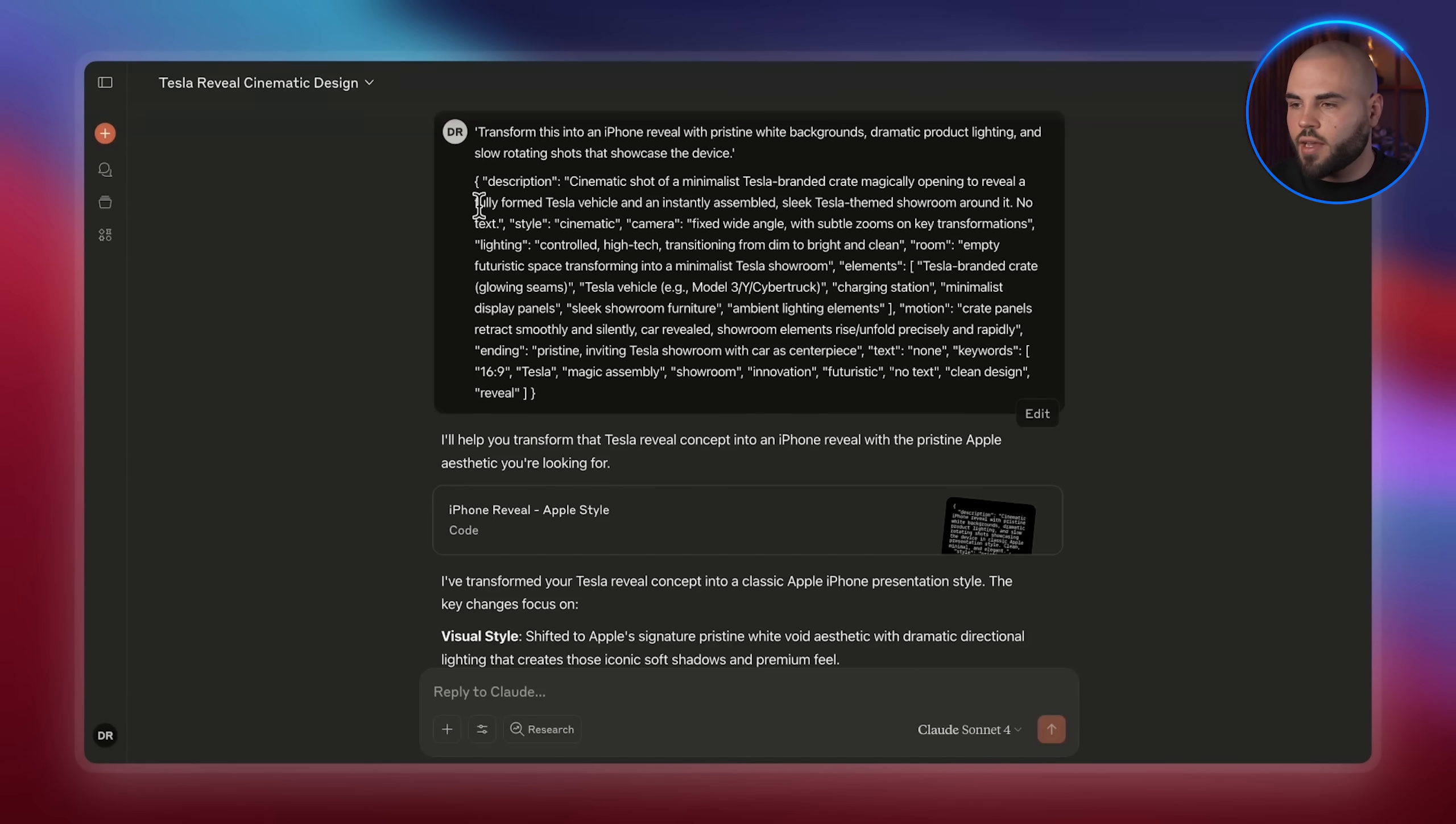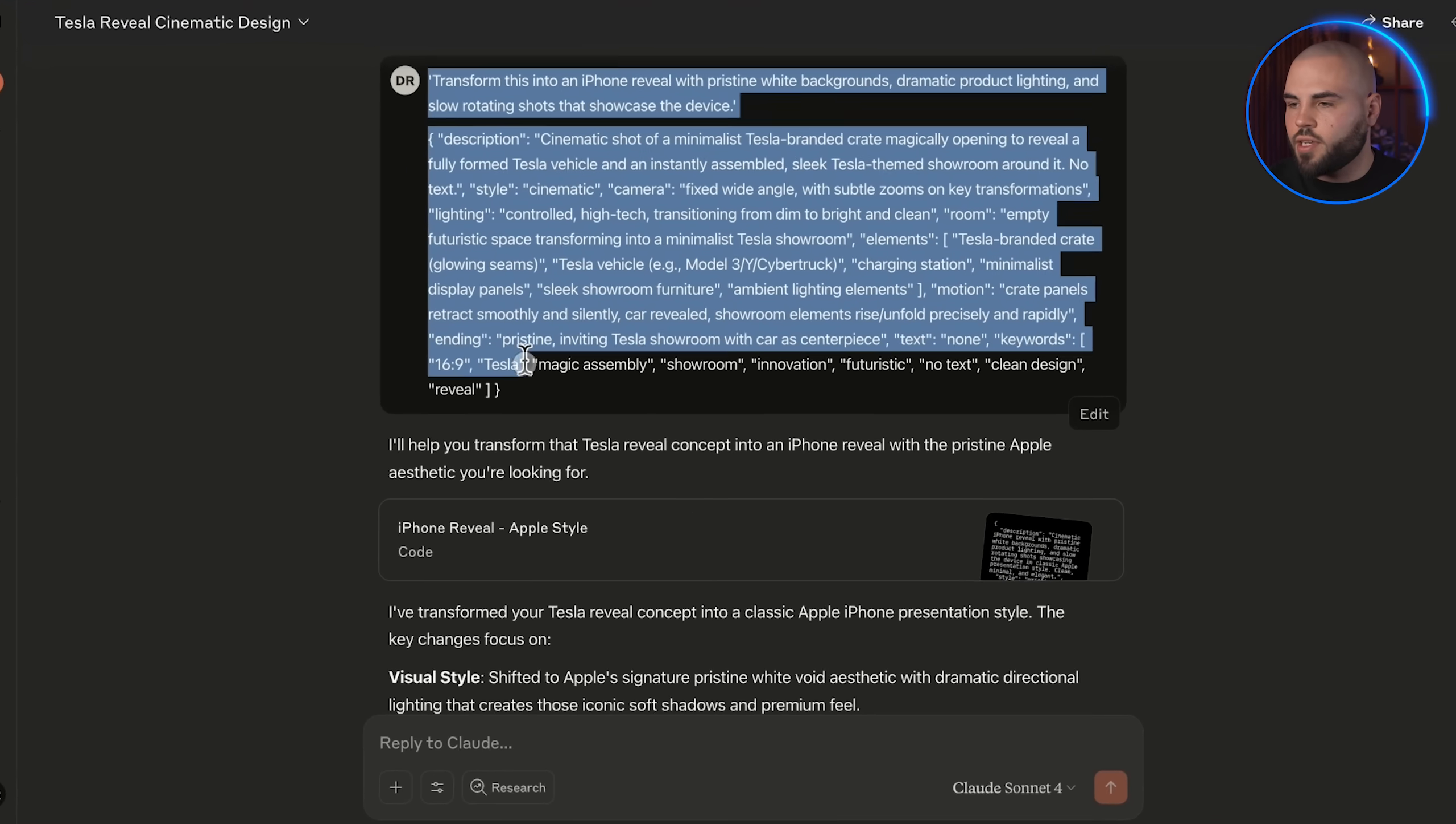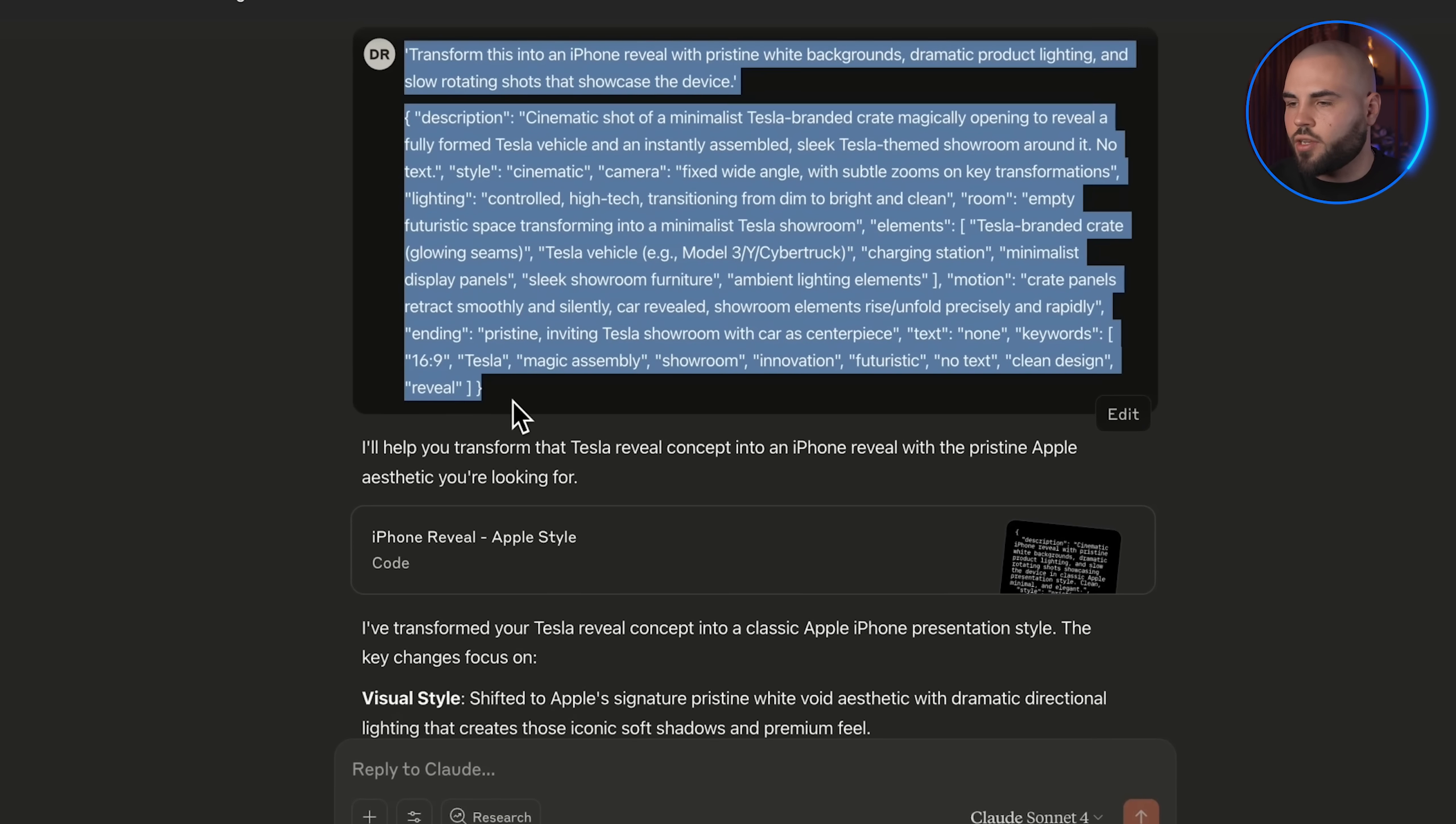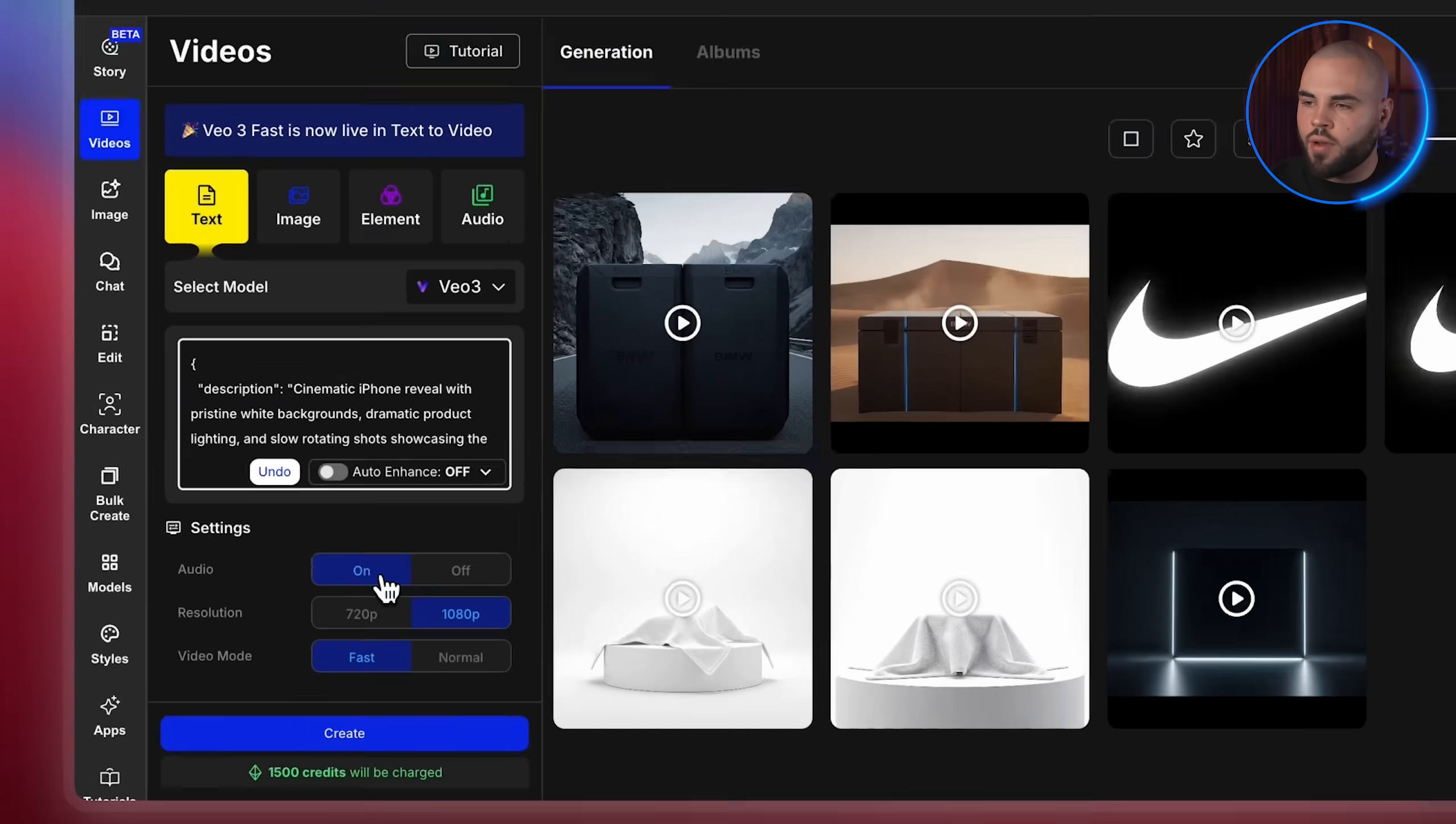So let's open Claude again, paste in our prompt and then tell it, transform this into an iPhone reveal with pristine white backgrounds, dramatic product lighting and slow rotating shots that showcase the device. Now let me generate this in OpenArt.